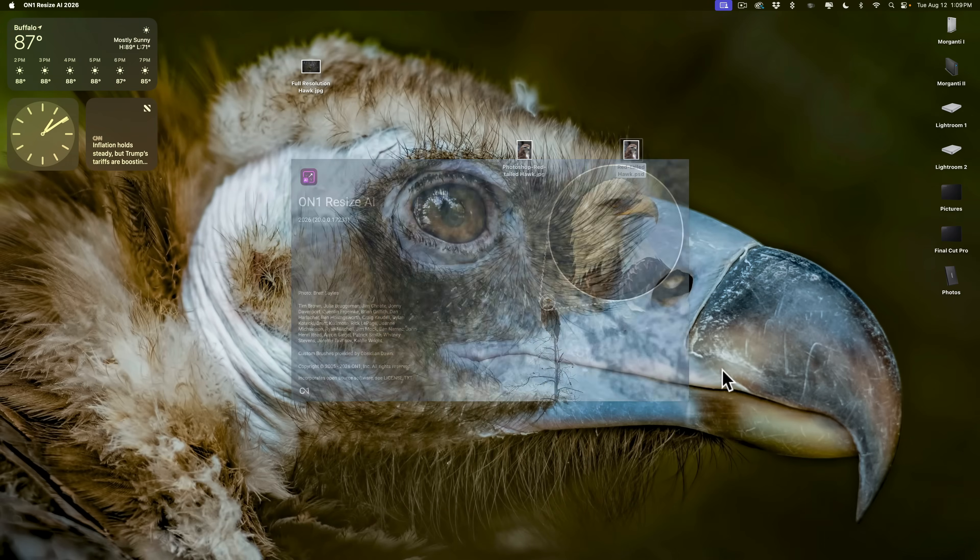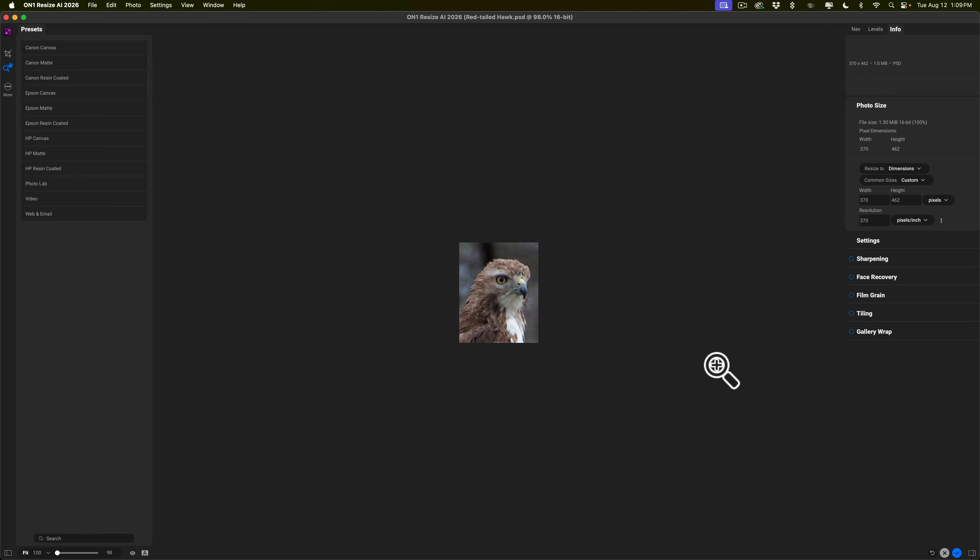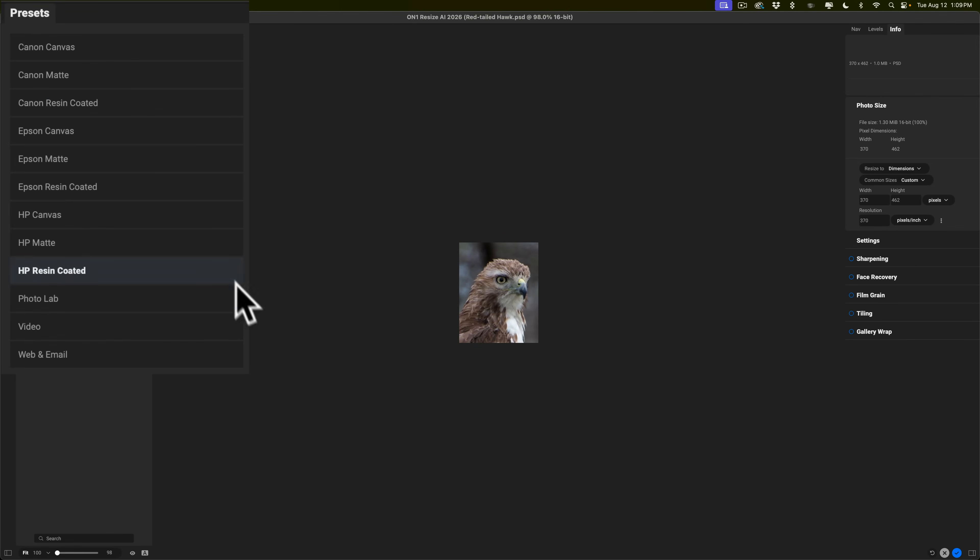And what you'll find is there's a lot more options here because this application is built to upscale an image. So, there's a lot of things you could do to improve the quality of the image. First of all, on the left hand side, there are some presets.